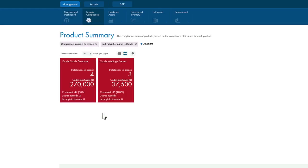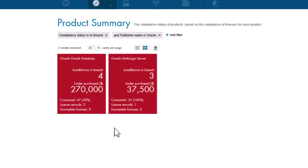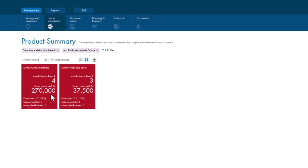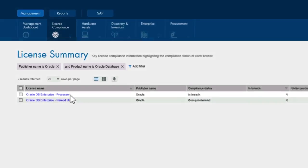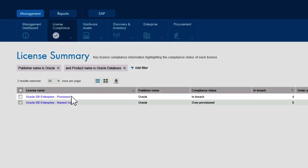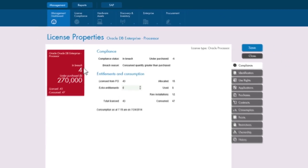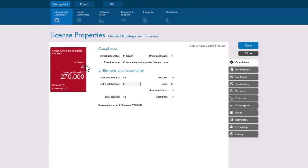Digging even deeper into the Oracle tile reveals that a large portion of your risk is with the Oracle database, which is a fairly common scenario. In fact, with just one more click, you will see that all of the risk is with Oracle database processor licenses, and none is with Oracle database Named User Plus licenses. In just five clicks, you have all the information you need to put together a plan of attack and address the risk associated with that threat.